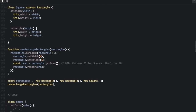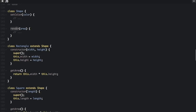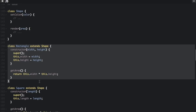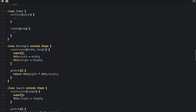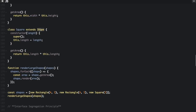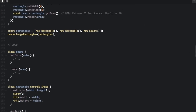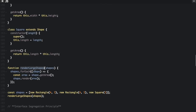In the good way, we create a Shape class that has set color and render, which are the same for any shape. Then the Rectangle class has a constructor with width and height, and get area returns width times height. The Square class extends Shape — not Rectangle — and its constructor takes a length, sets the length, and get area returns length times length. The render large shapes function works for both.